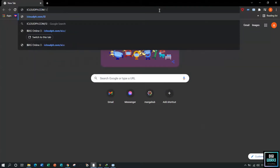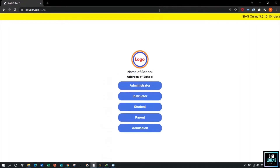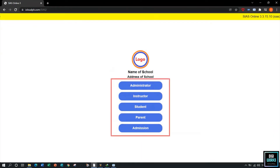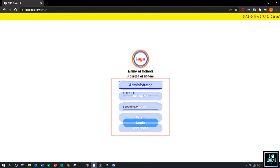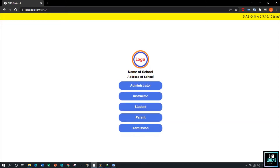Upon navigating to the school's CS Learning Management System, the web browser will present the login interface. The system will present options for a user to log in. The user can log in as an administrator, instructor, student, or parent, but must have account privileges to access the system.